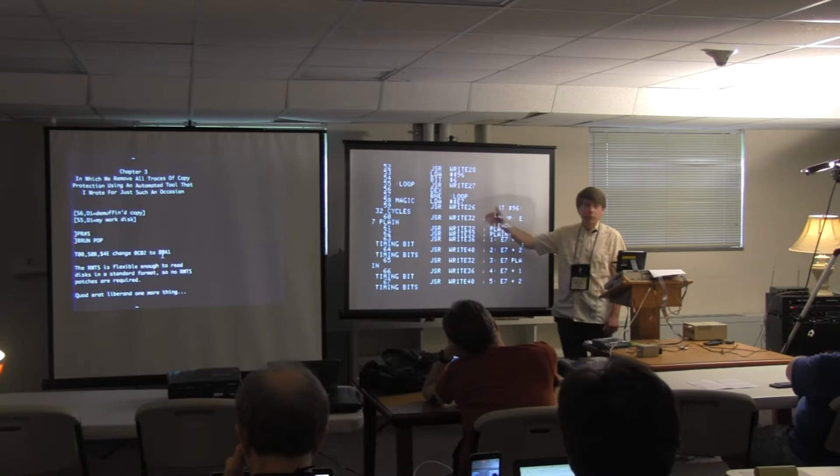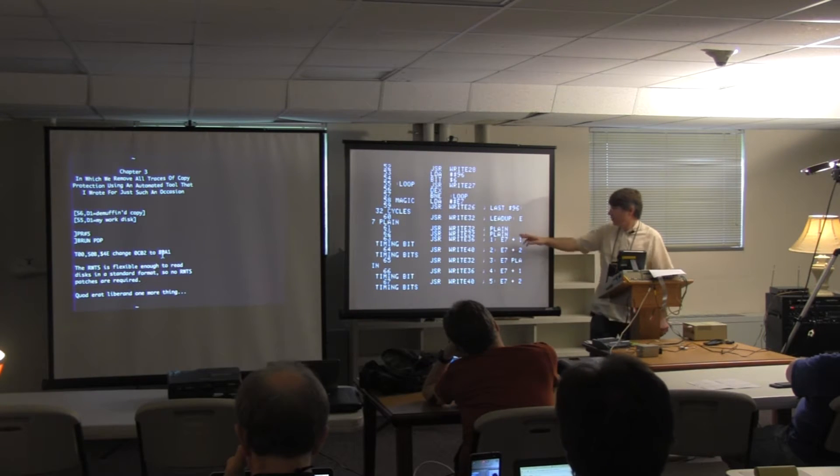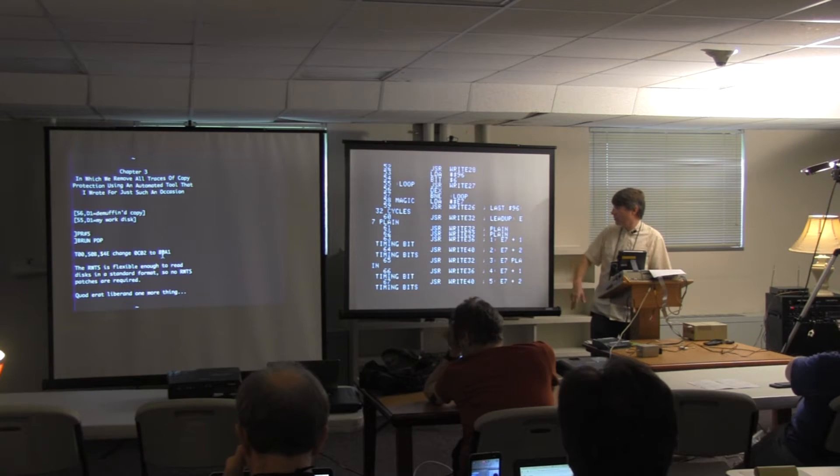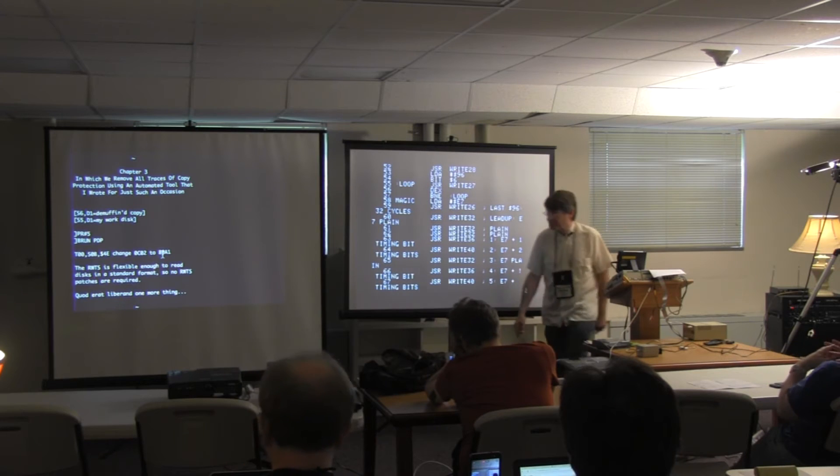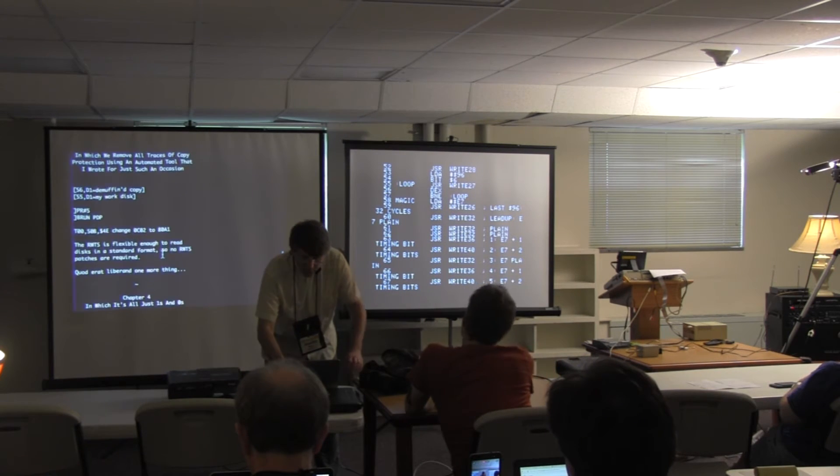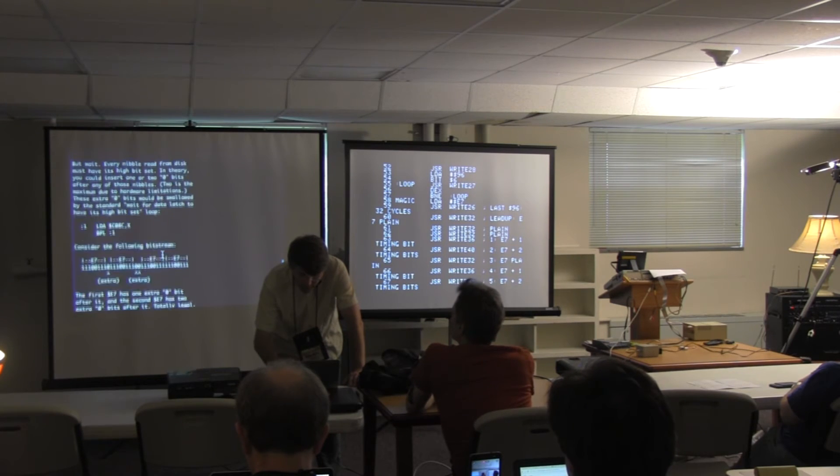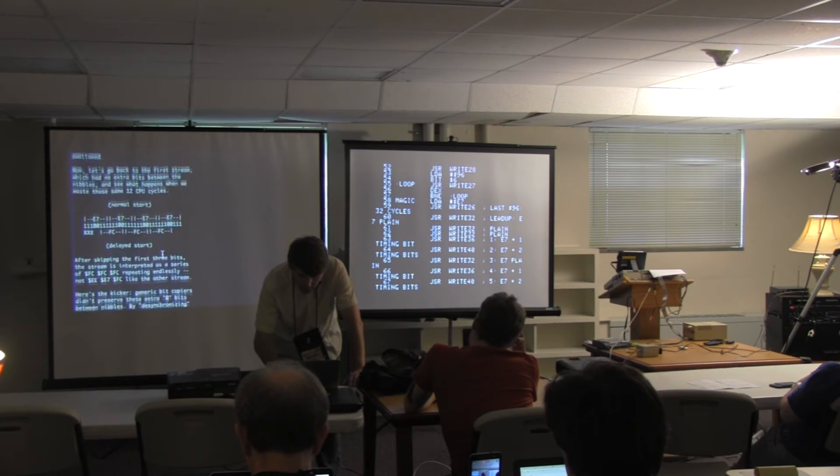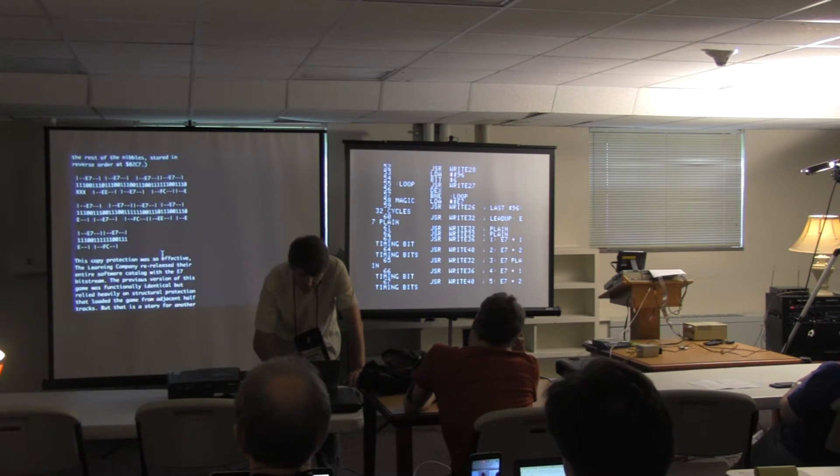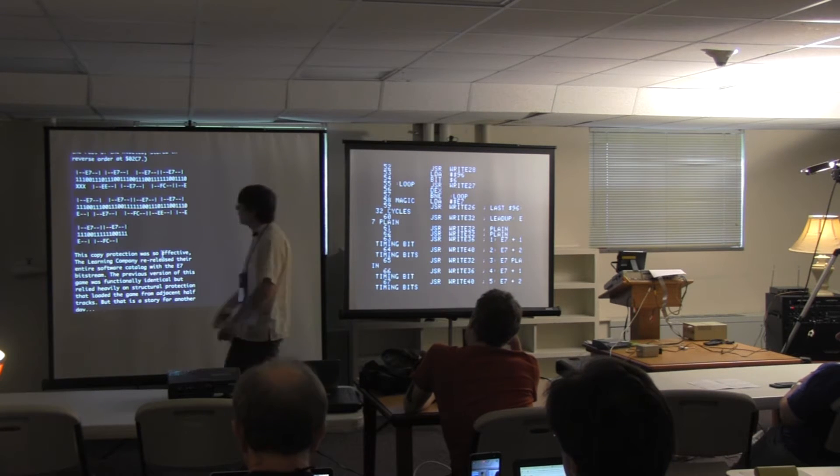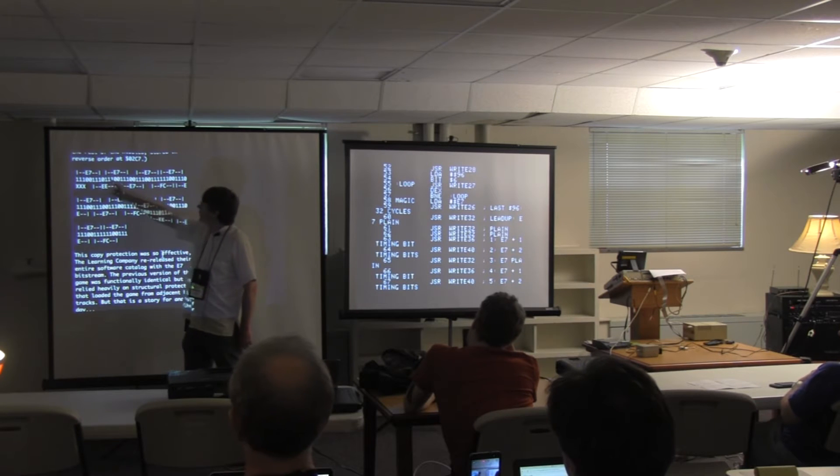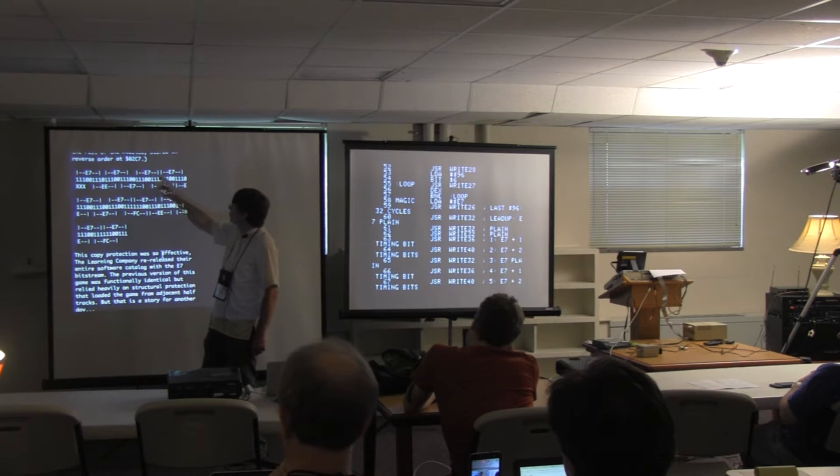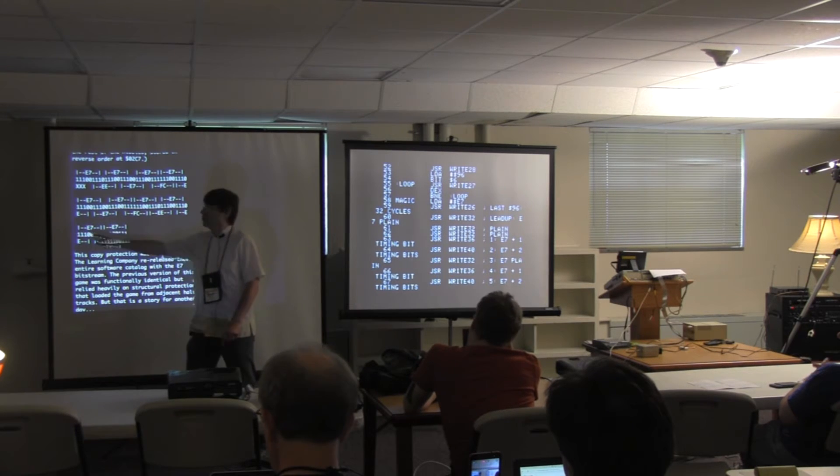Then, we write three E7s. One, two, three. This is a little bit adjusted because we do the pause before we write the byte. And then, we write an E7 with one timing bit, an E7 with two timing bits, a plain E7, an E7 with one timing, two timing. Why are we doing this? Here's the E7 bitstream that we're trying to generate. An E7 followed by one timing bit, an E7 followed by two timing bits, an E7 no timing bit, E7 one timing bit. That's what we're trying to generate.